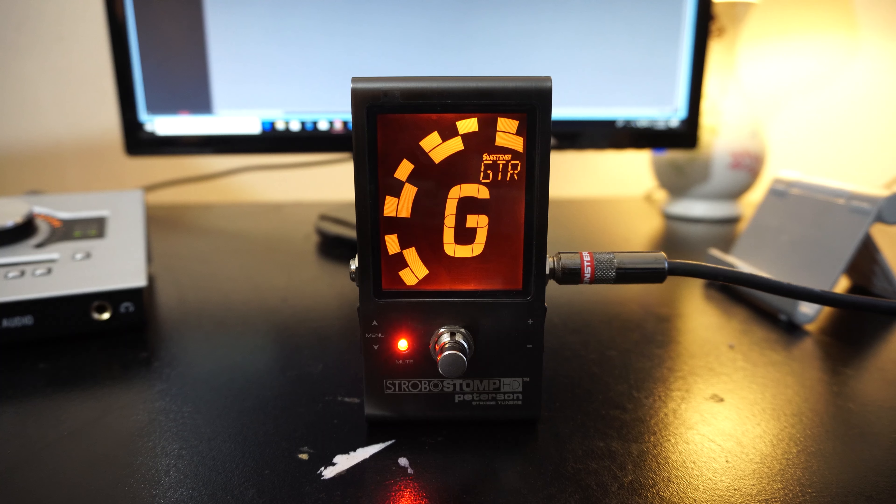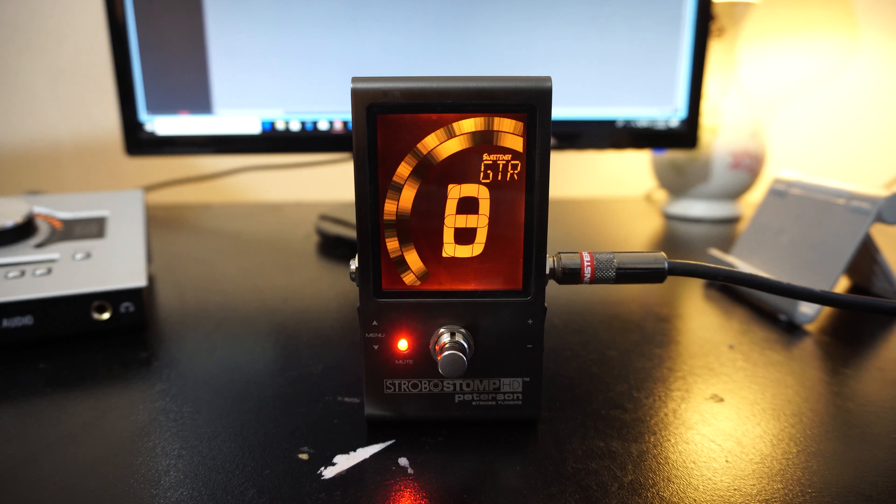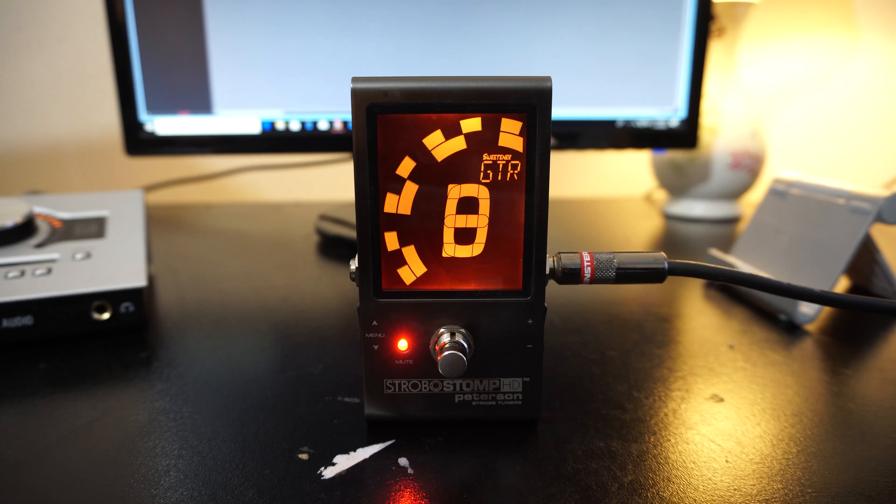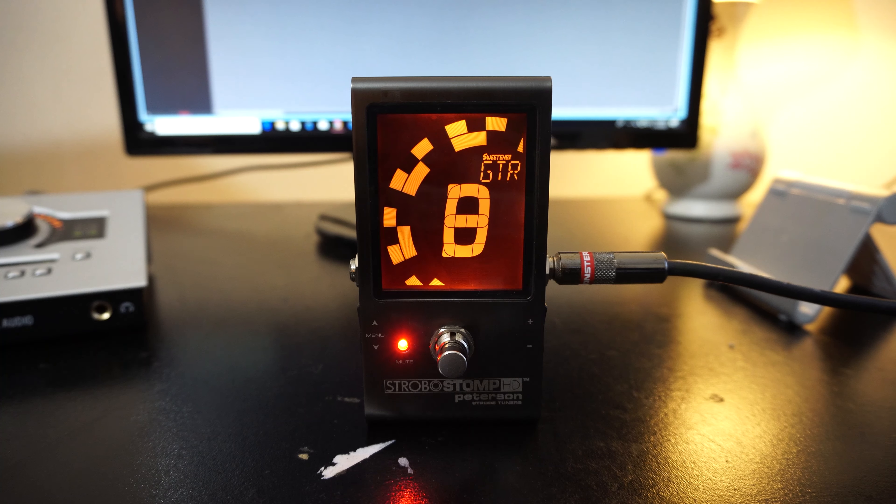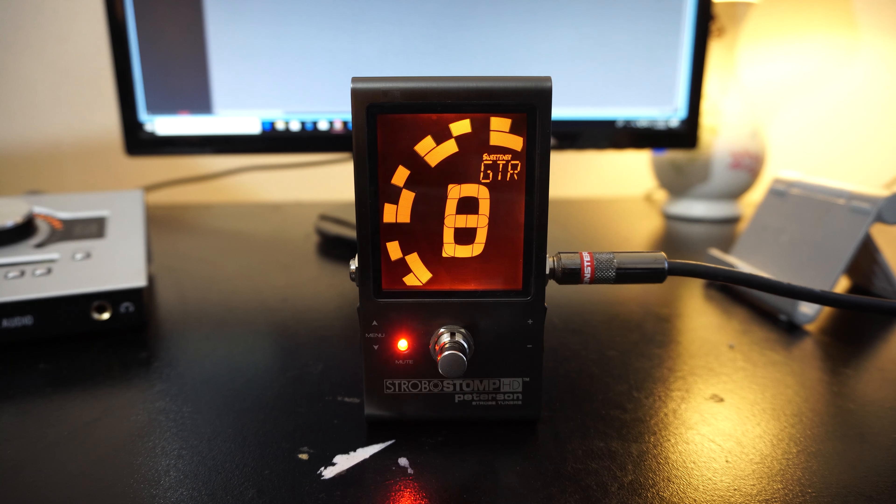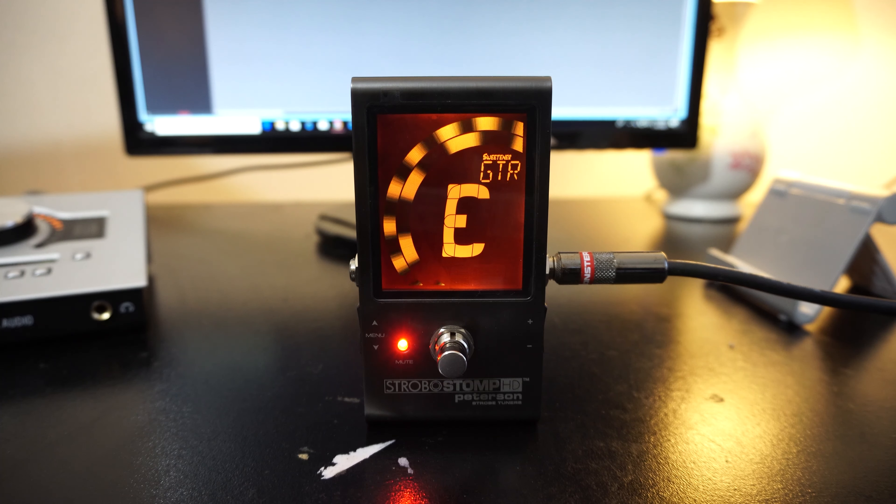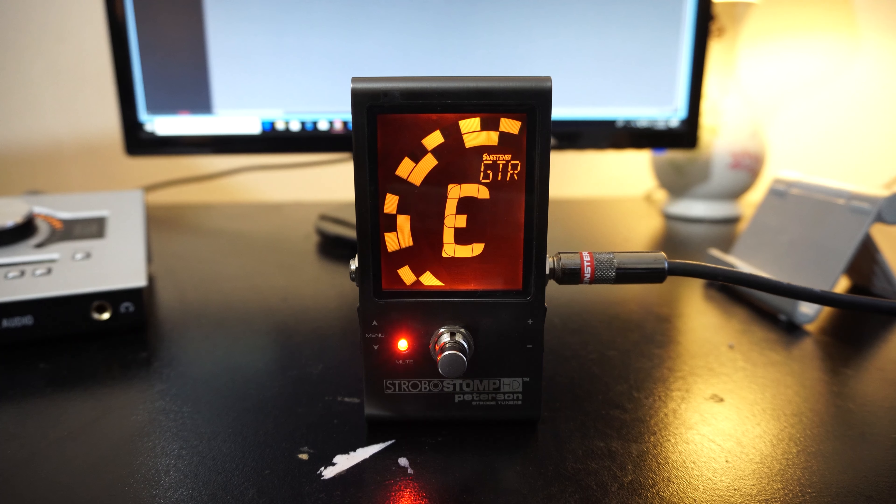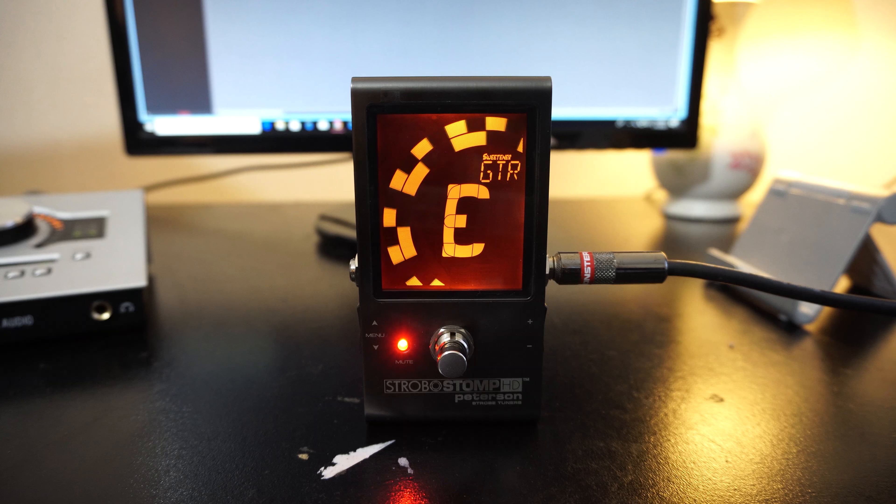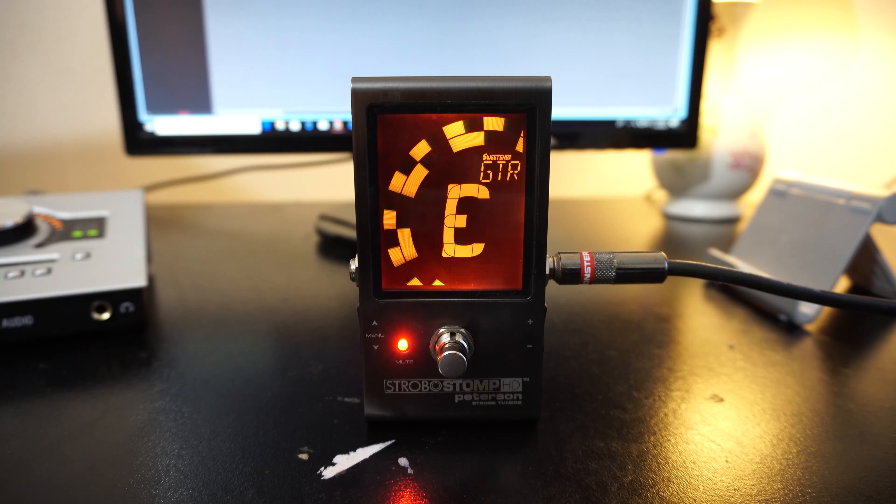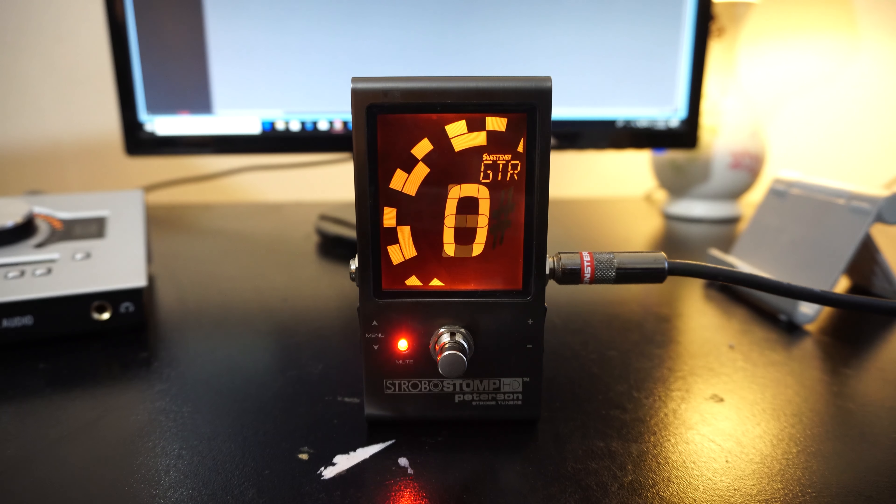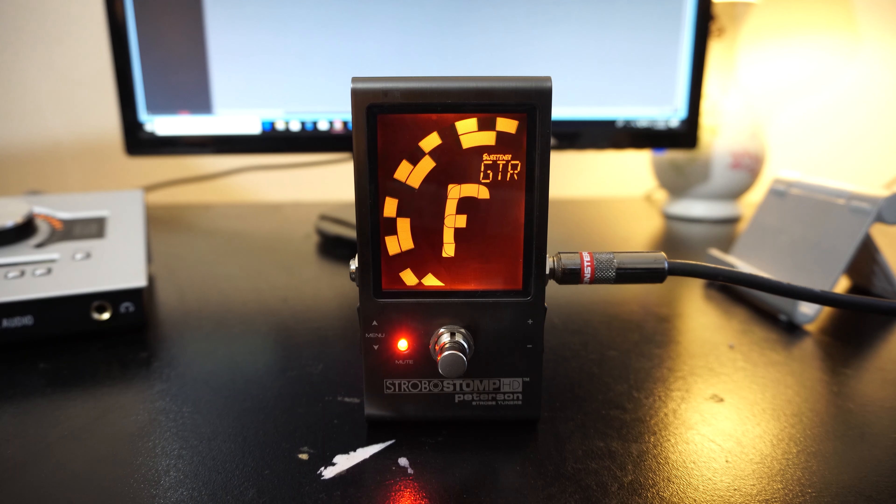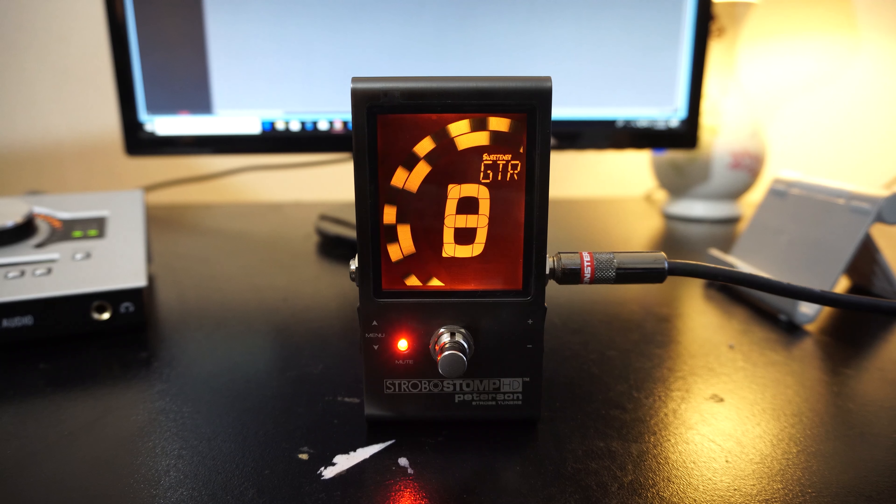Wow. Just a hair sharp. That is super smooth. That is really really smooth. I haven't seen a tuner that smooth in a while. Went flat, whoops. And this is an old guitar too, so I'm just playing around.